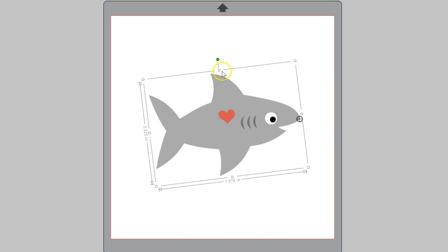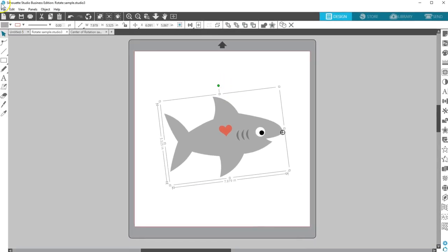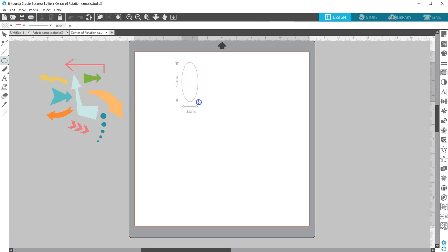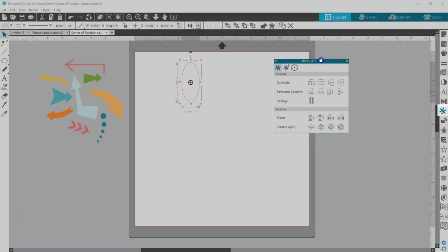Now, how else will this tool help you? Let's go to another page, draw an oval, and open the Replicate panel.